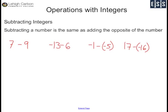Now on to subtracting integers. Subtracting a number is the same as adding the opposite of the number. So every subtraction problem we're just going to convert into an addition problem.